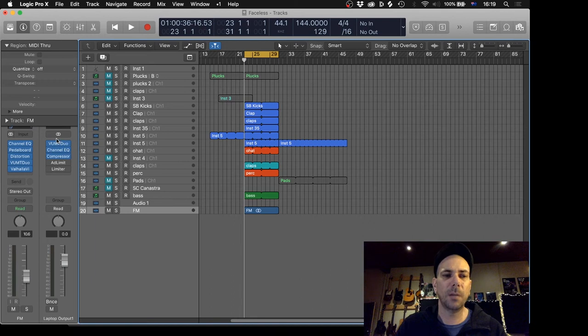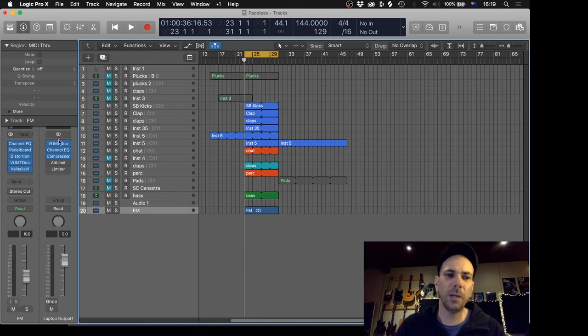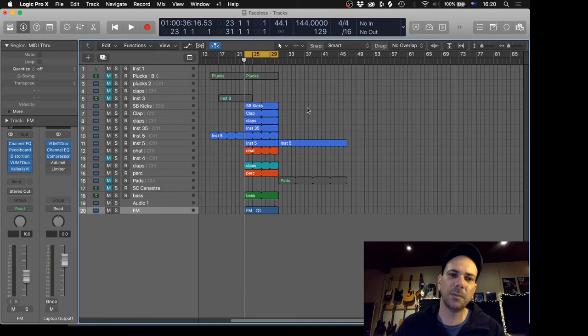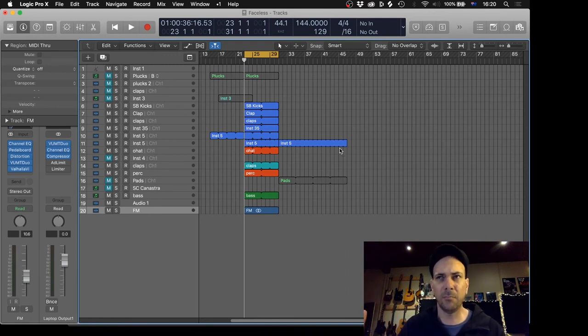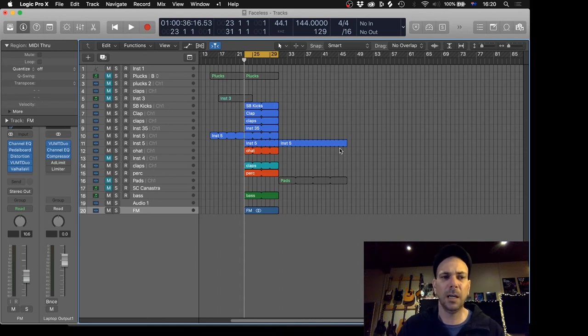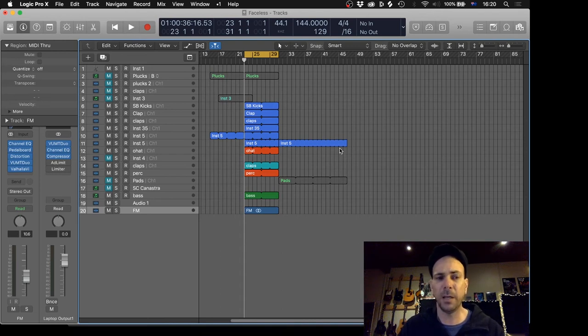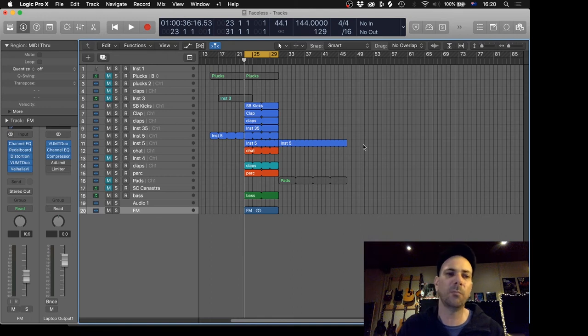So basically we'll be running with those as I'm working on the master bus. It might give me a sound that I'm really happy with monitoring. It gives me a little bit of protection for my headphones and my speakers with the compressor, with the limiter in.